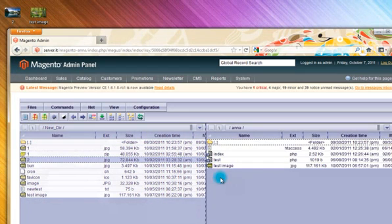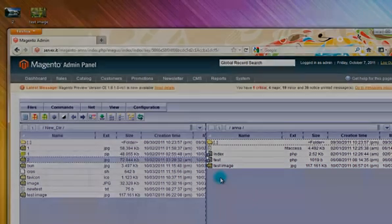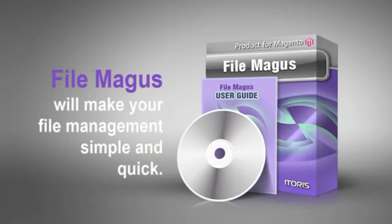This is only a general overview of the features available in the File Manager. FileMagus will make your file management easy and quick. Please visit our website for more information.